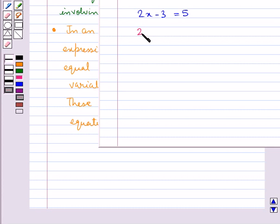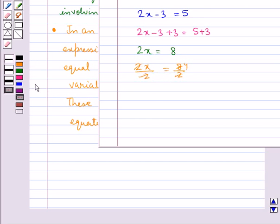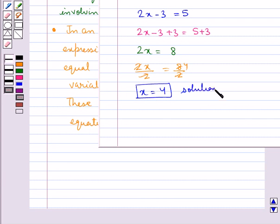We add 3 on both sides of this equation, which gives us 2x equal to 8. Now we need to find the value of the variable x, so we divide both sides of the equation by 2.